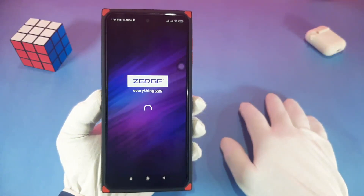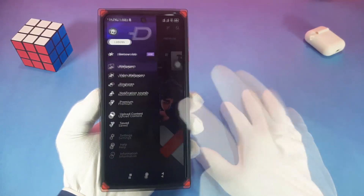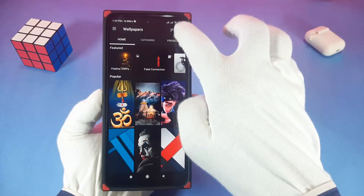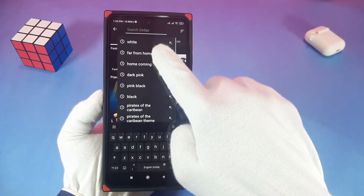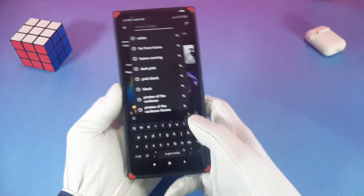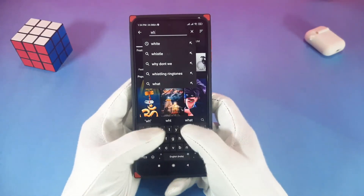Open the JJ app and search 'white'. I will set a white background because the white background will make the icons look more refined.